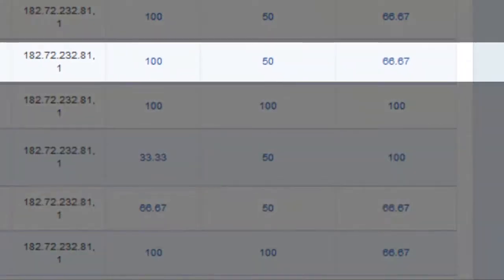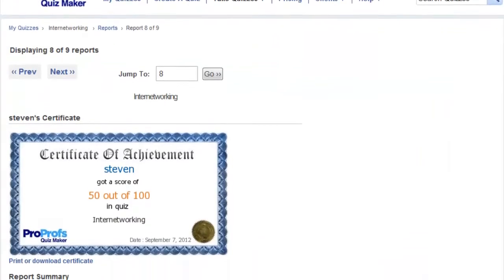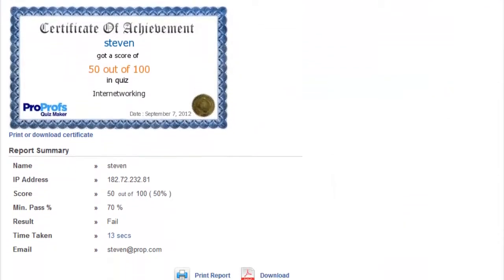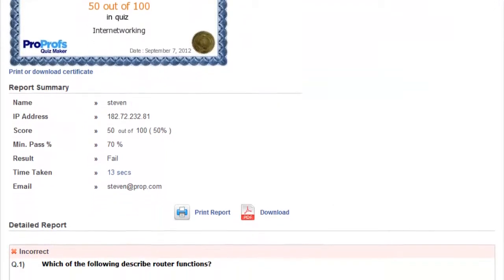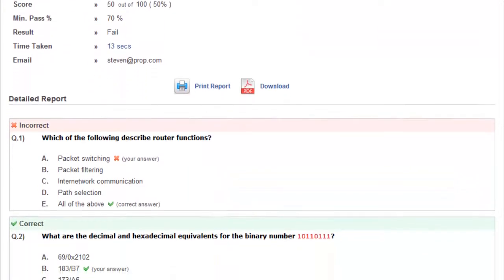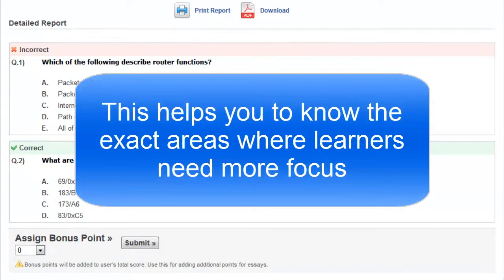Let's see why Stephen received only 50% in the second quiz. On this page, you can view Stephen's certificate, his report summary, or his detailed report for each answer. This helps you to know the exact areas where learners such as Stephen need more focus.